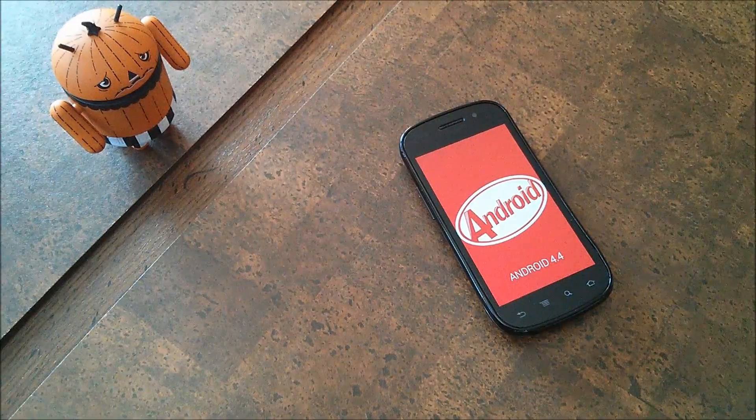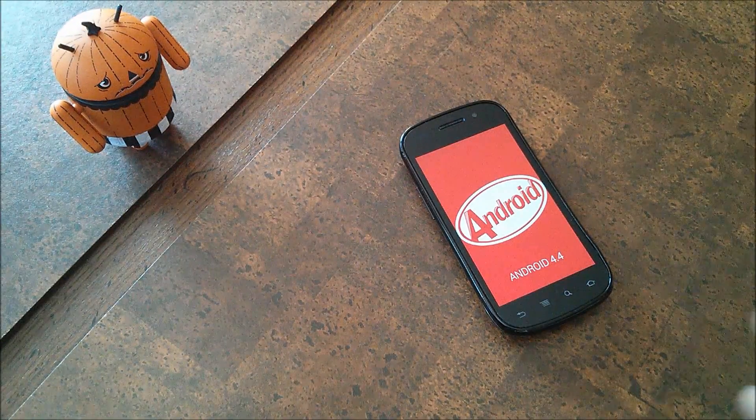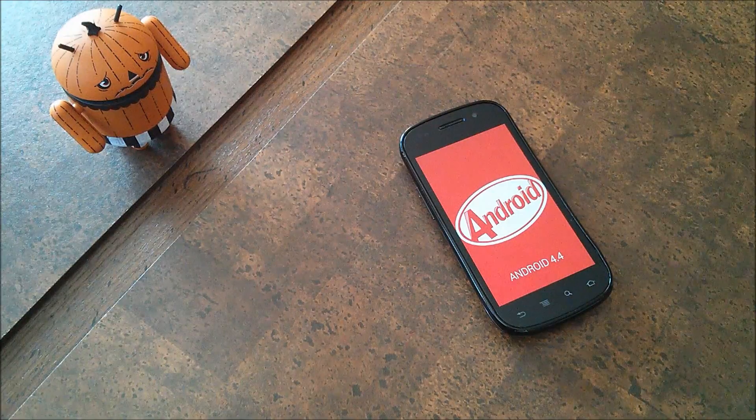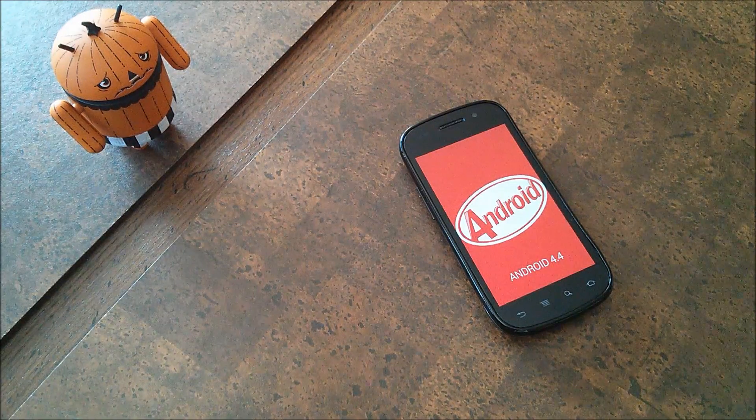Hey YouTube, this is Alexander. Today I'm showing you the Android 4.4 KitKat easter egg, so let's get started.